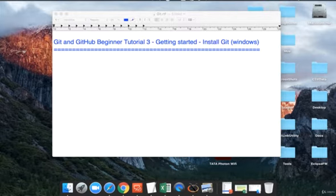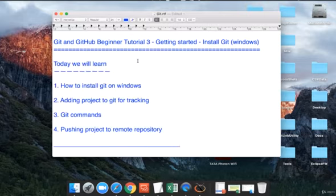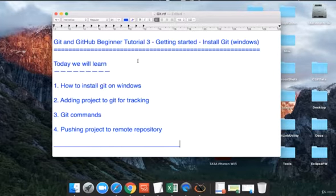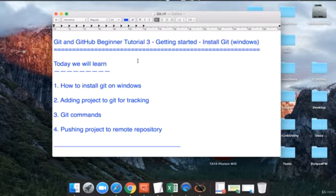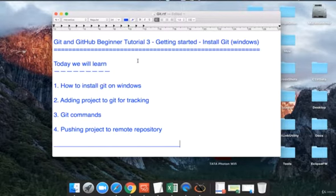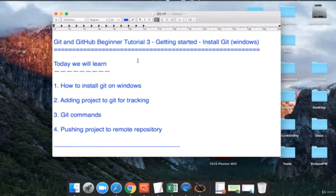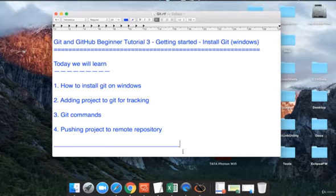Hello and welcome to this session on Git and GitHub. Today is the third session and we are going to learn how to get started with Git on Windows. We will install Git on Windows, add project files or folders to Git for tracking, look at some basic Git commands, and finally push our project to a remote repository on the cloud.